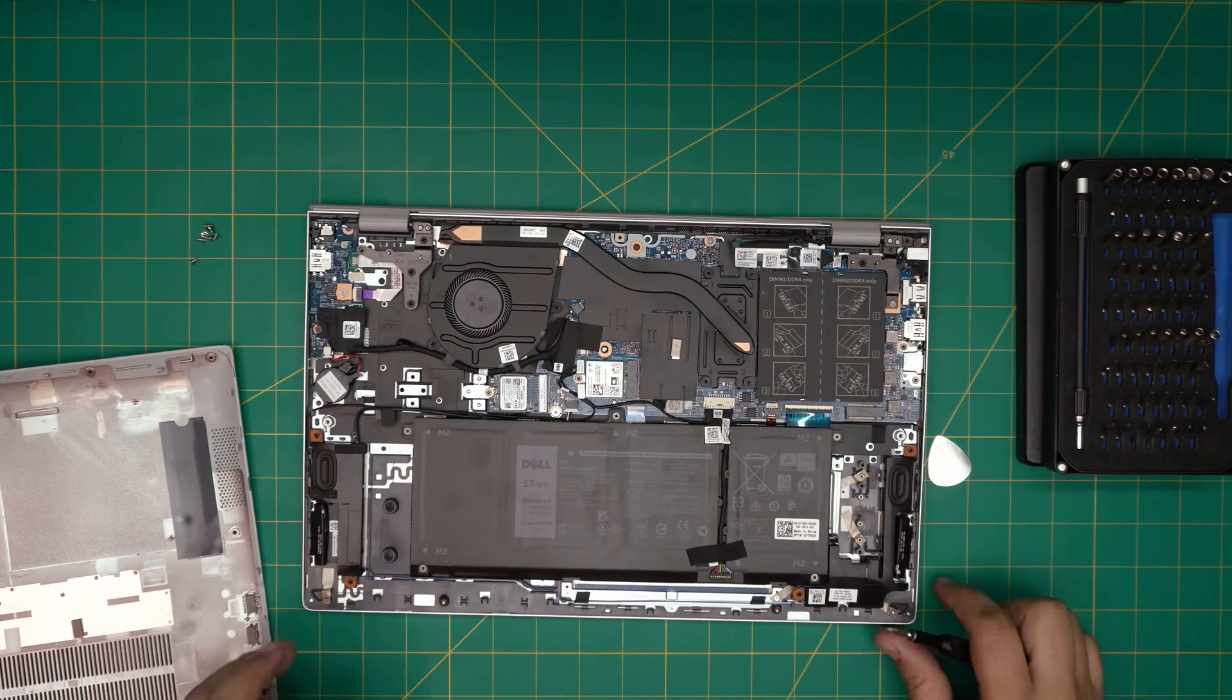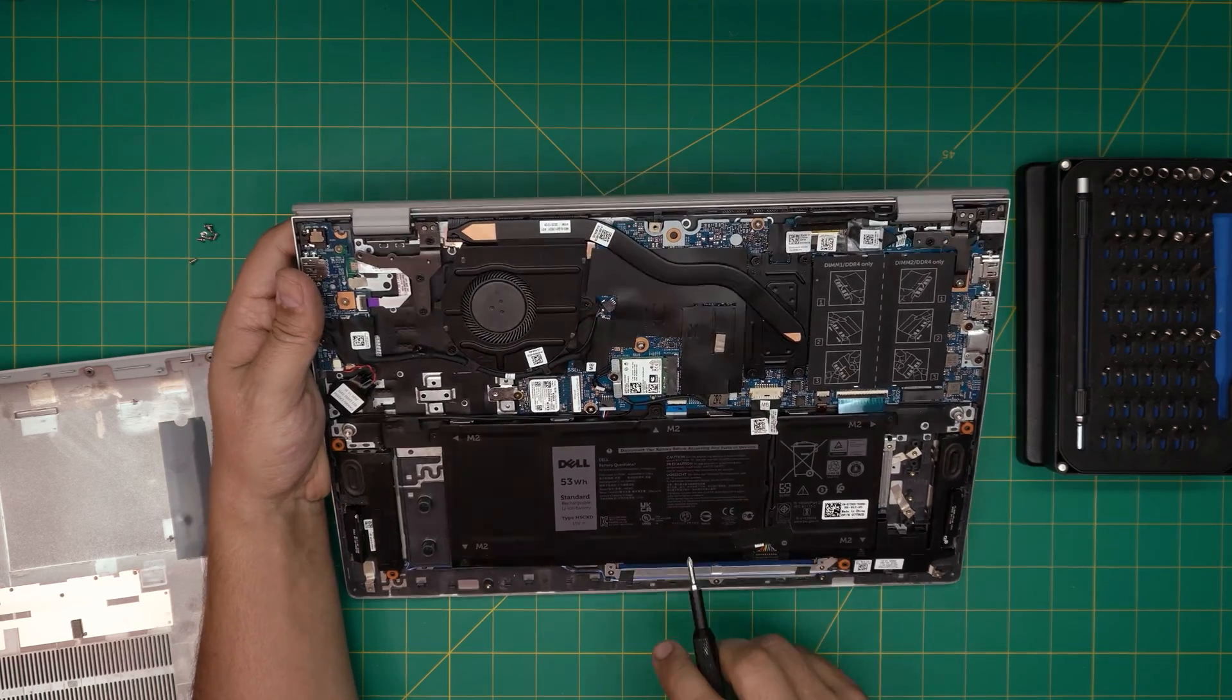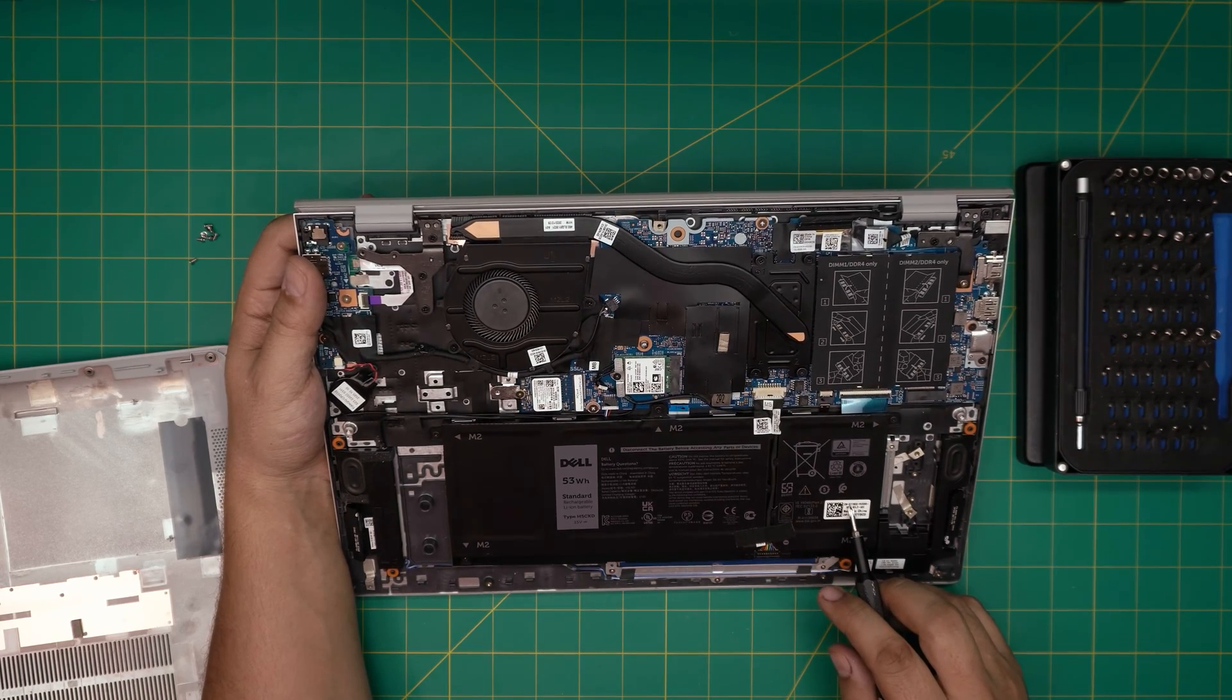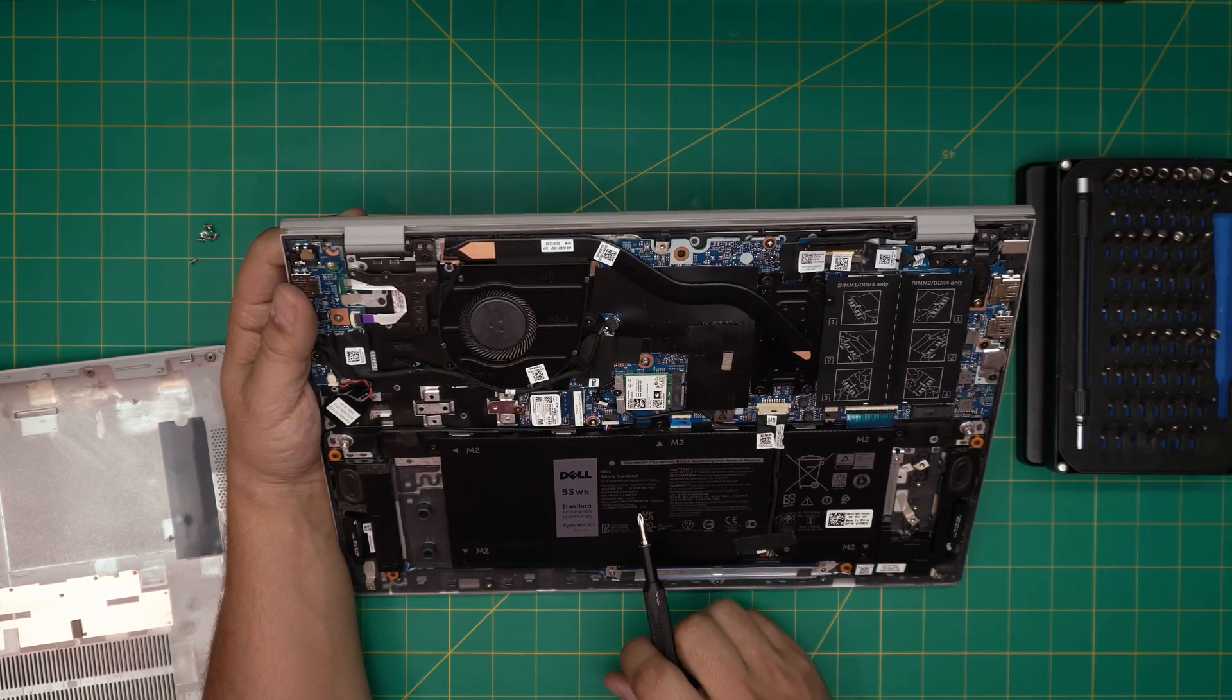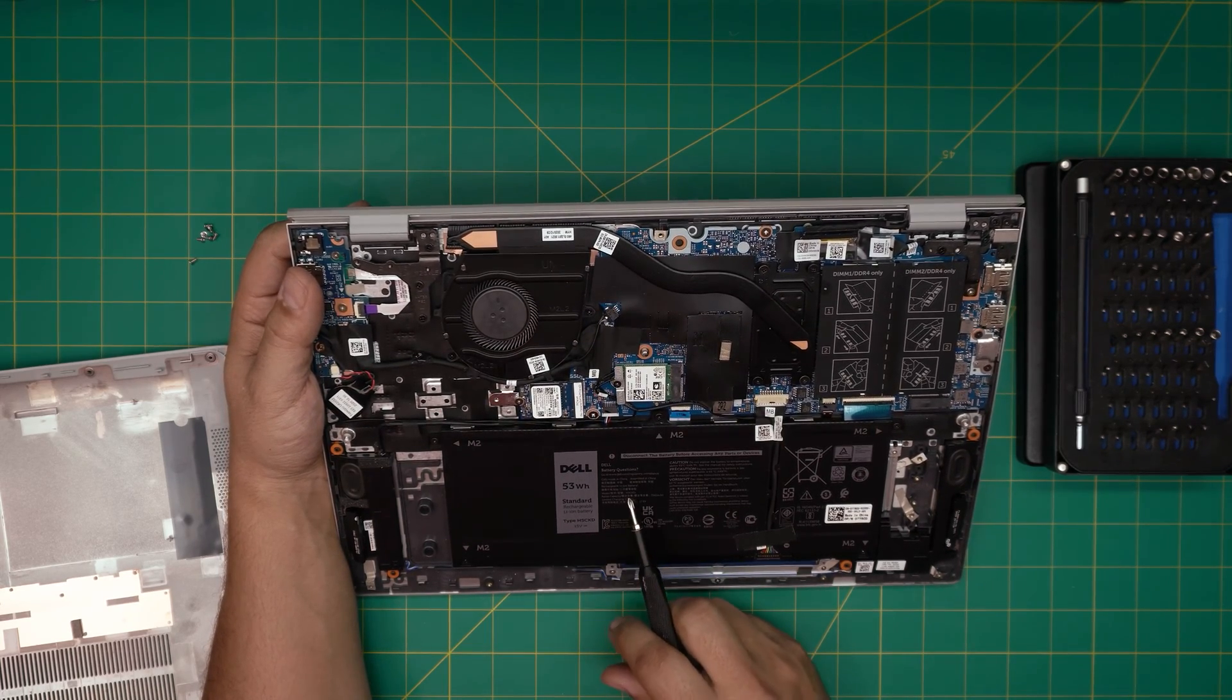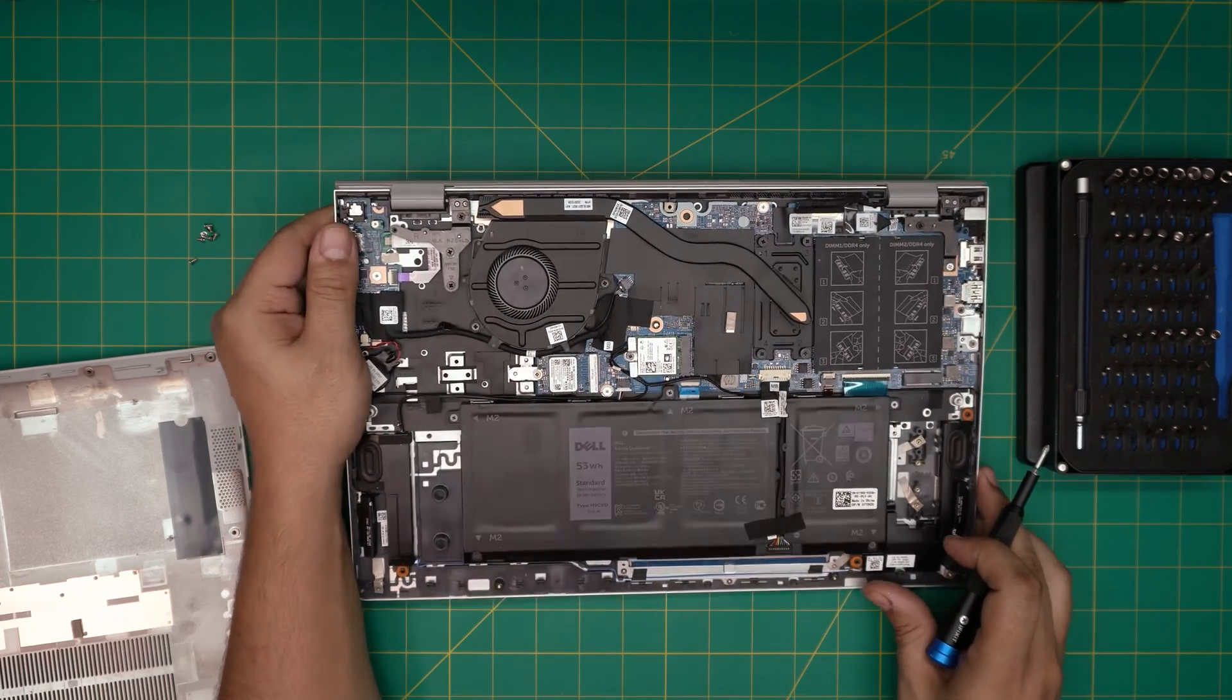Down here we can see the battery right in front of you. They have an indication for the screws right there M2 M2. The model for this battery if you want to order it from Dell directly is CN-D7TBCD. But if you want to buy it the model would be H5CKD. These are 15 volt battery, 53 watt hour batteries.